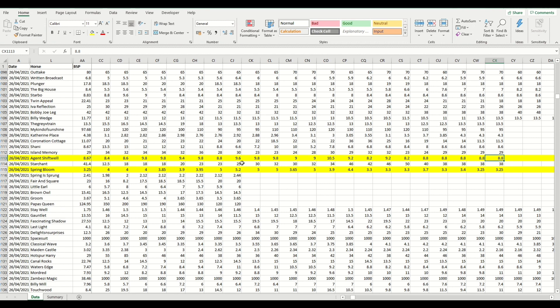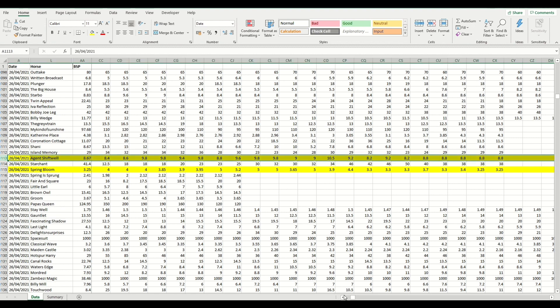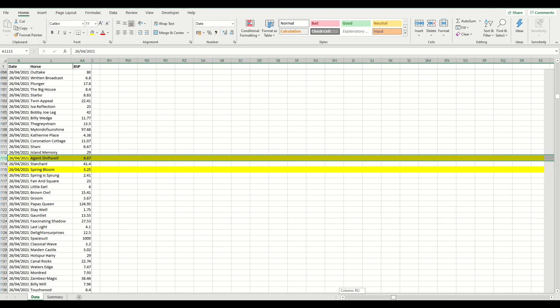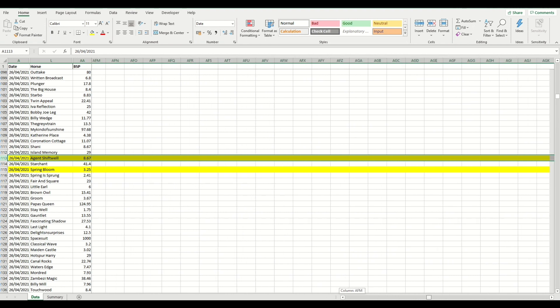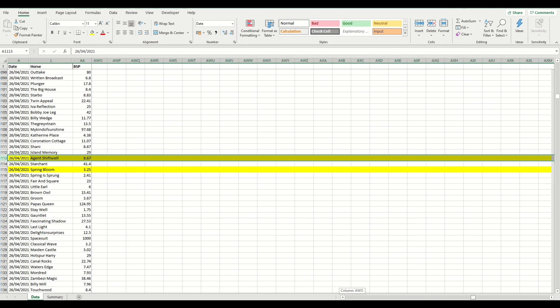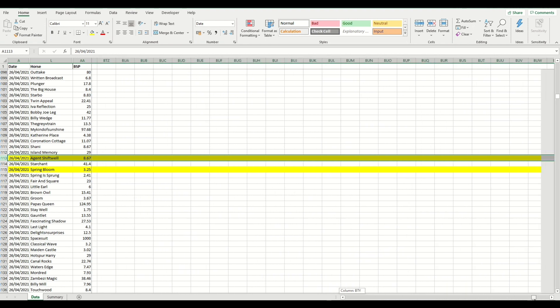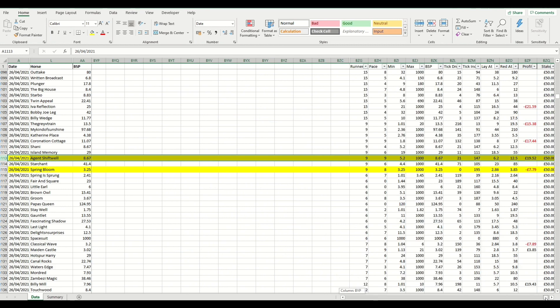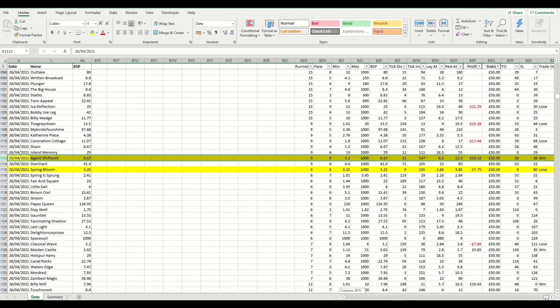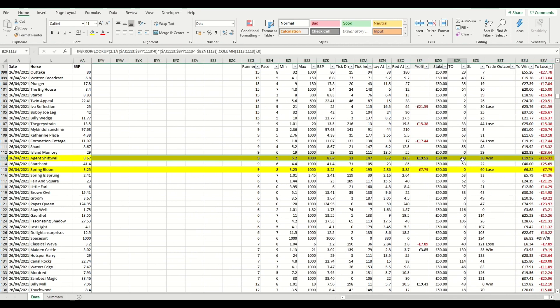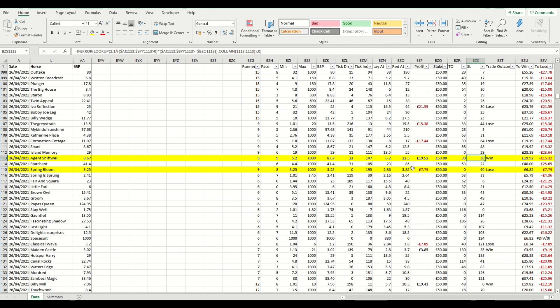What we do is we look to see whether it's traded to the tick offset before the stop loss. And this is very similar, but it's the inverse of the lay to back video that we showed you. And you can see in this instance for this horse, Agent Shiftwell, that it hit the tick offset before it hit the stop loss. So it did reach both of those odd ranges, but it hit the tick offset, which is highlighted by the higher number in here before it hit the stop loss. So that number is indicating columns to the right from the last traded price.